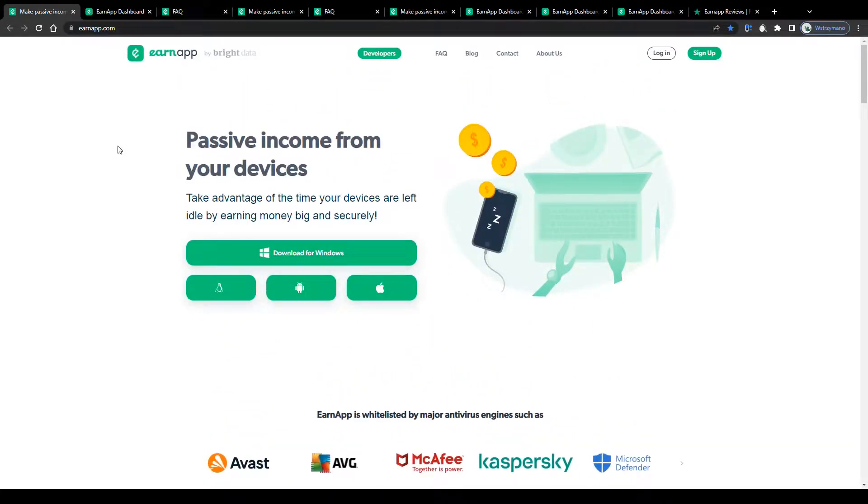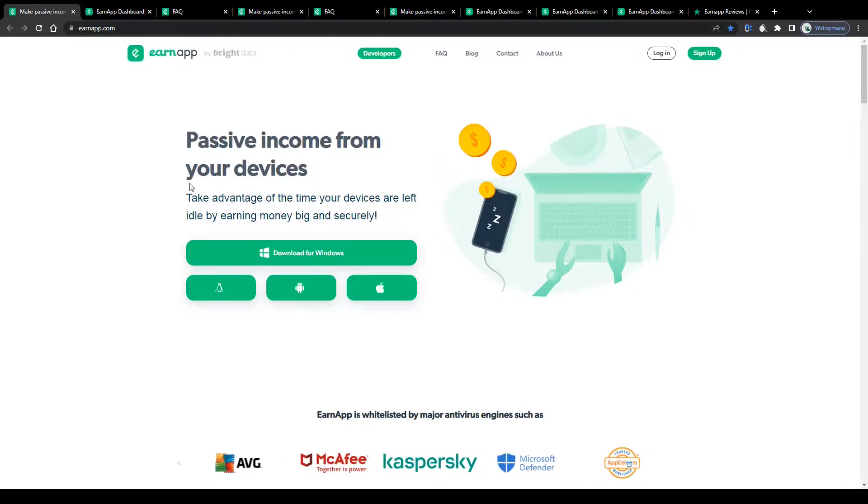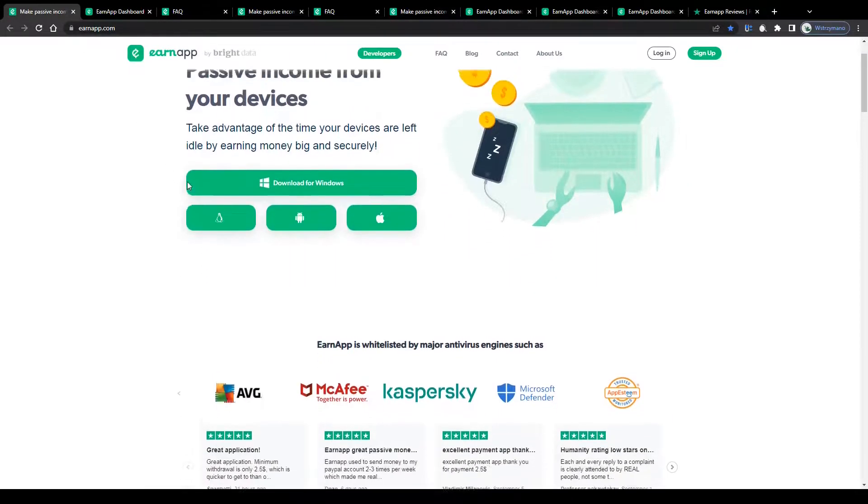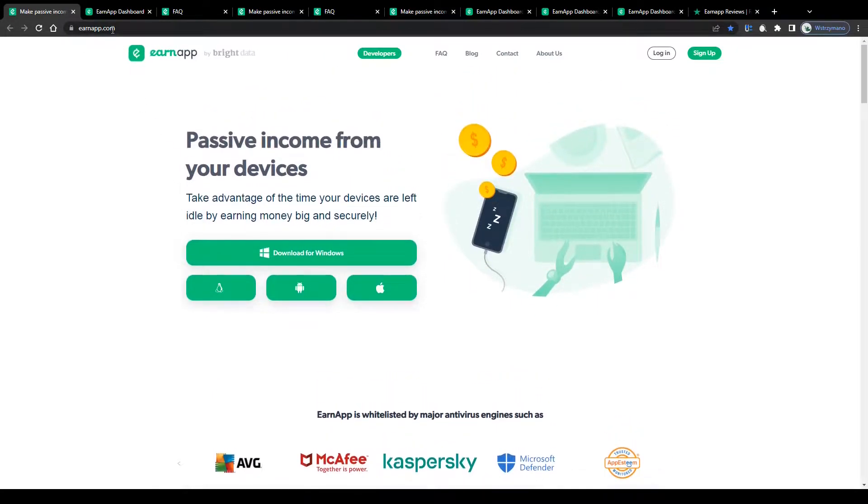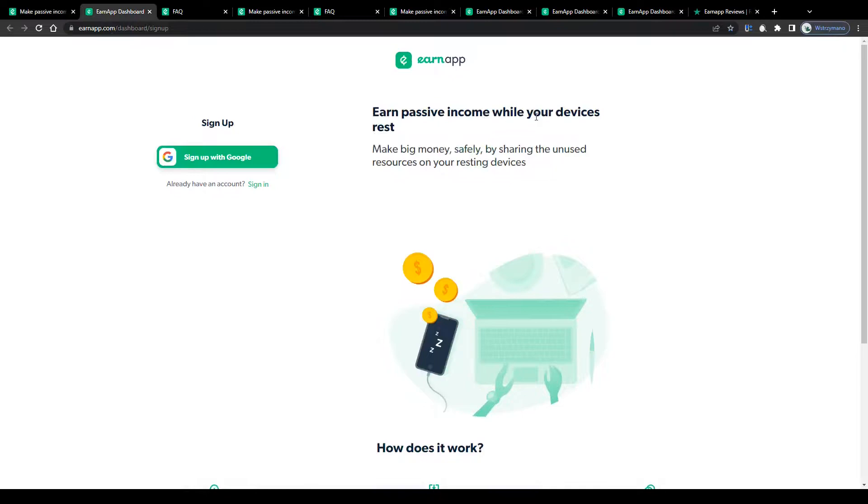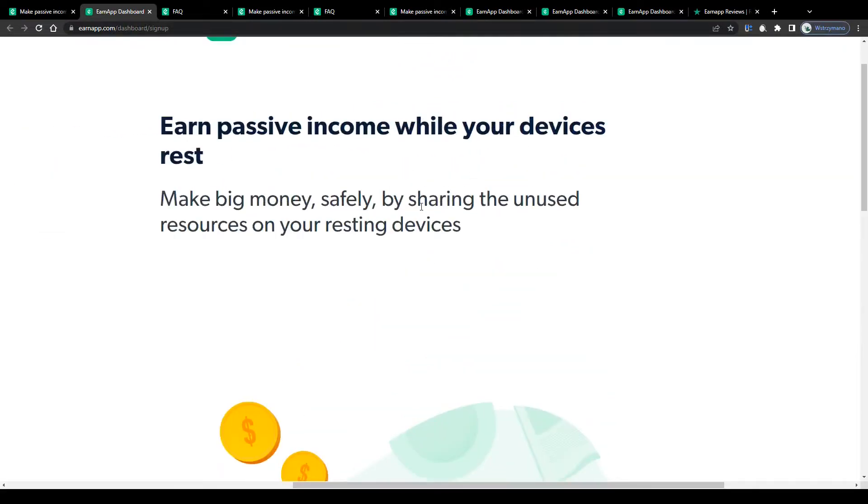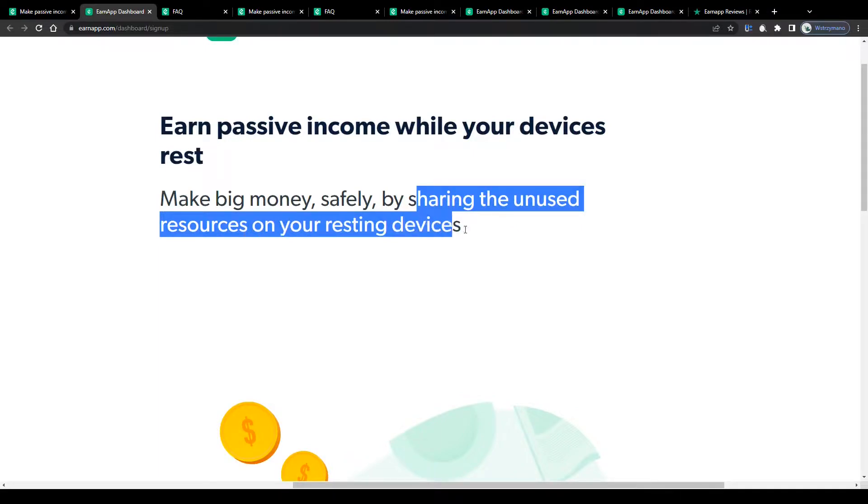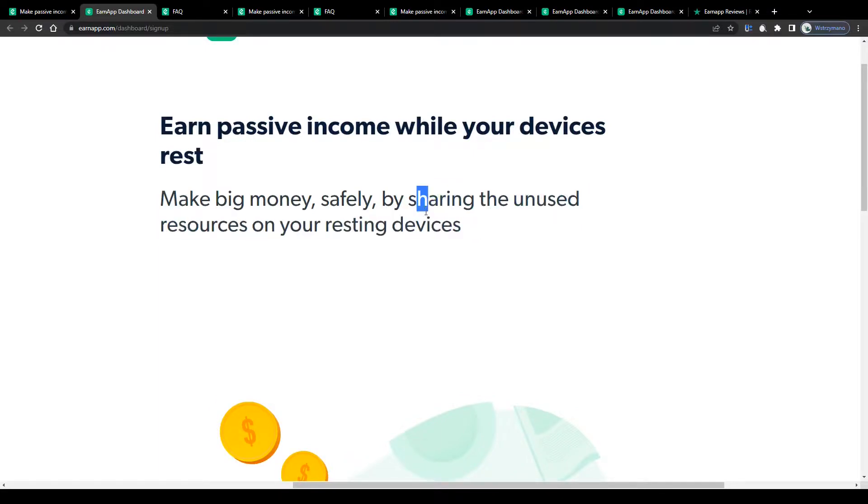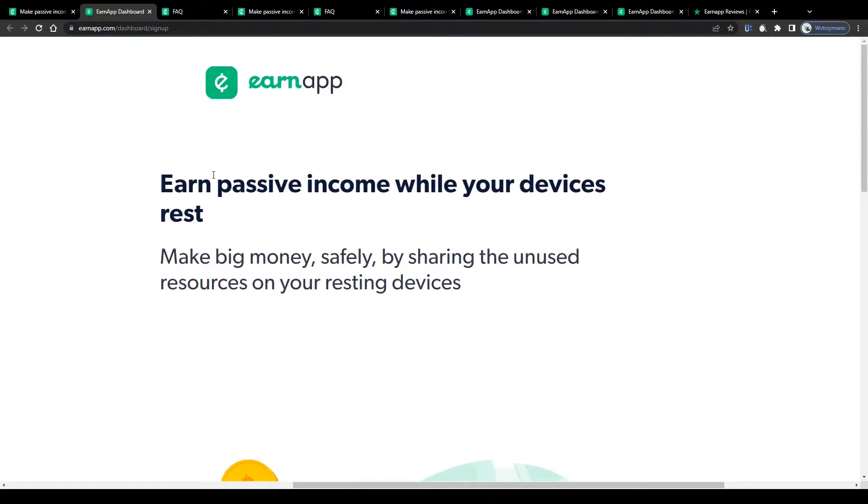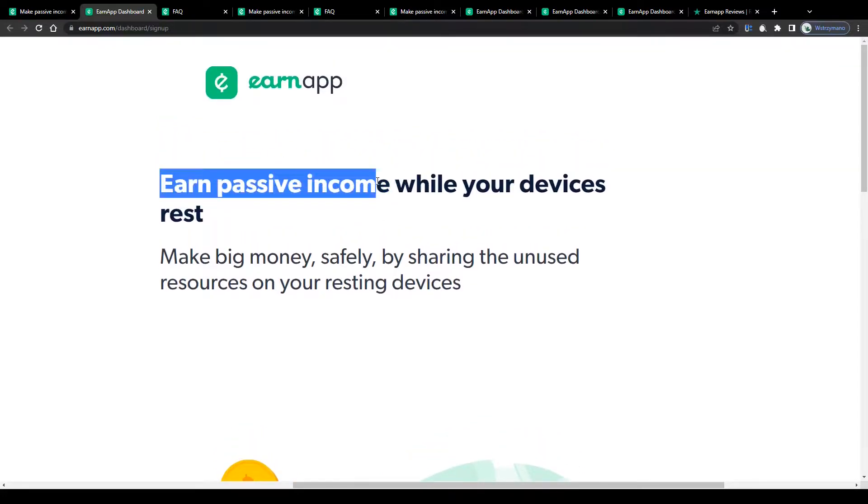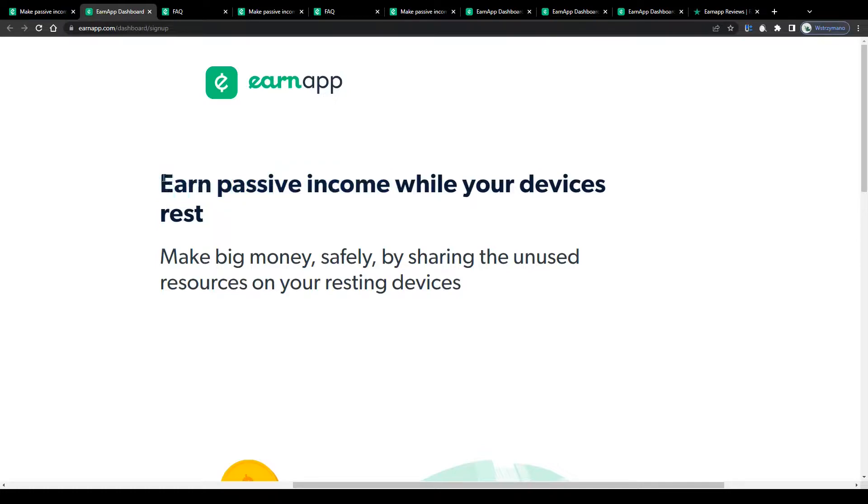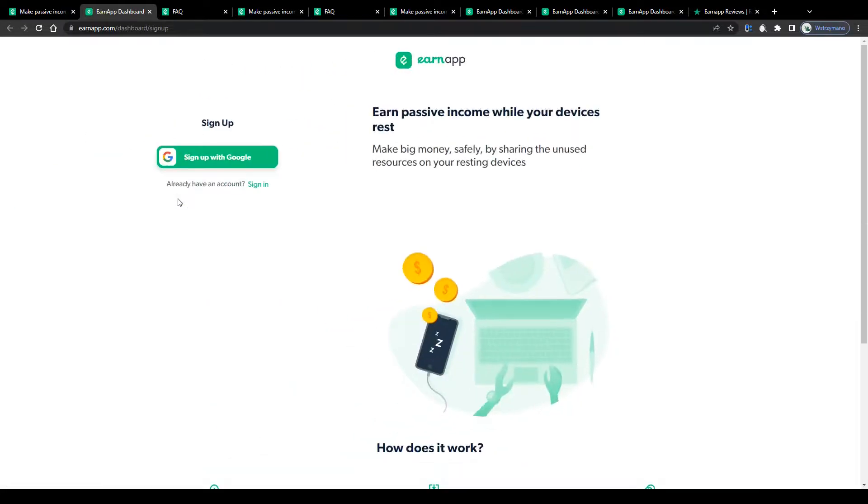First off, let me outline real quick what this application has been designed for. To put it in simple words, EarnApp will allow you to make money by sharing unused resources, like for example unused bandwidth of your internet connection on your resting devices, like your mobile phone or your computer. This means that you will be given the opportunity to generate income 100% passively and effortlessly.